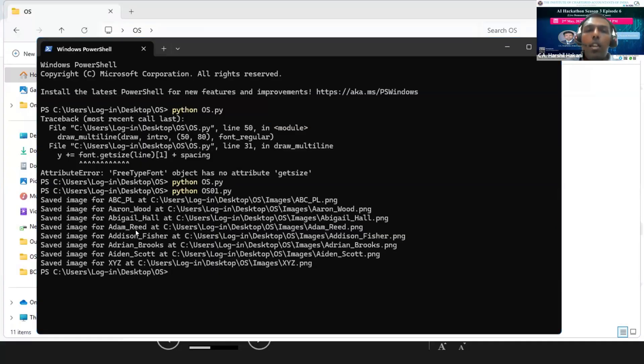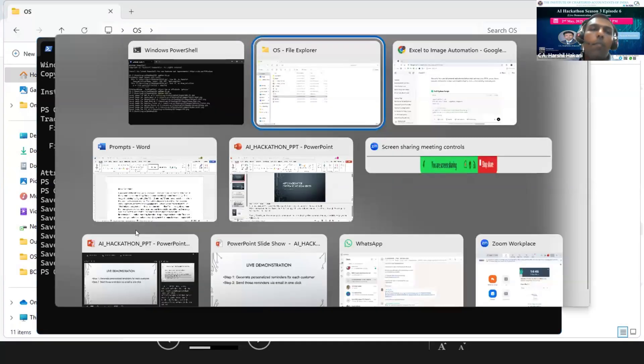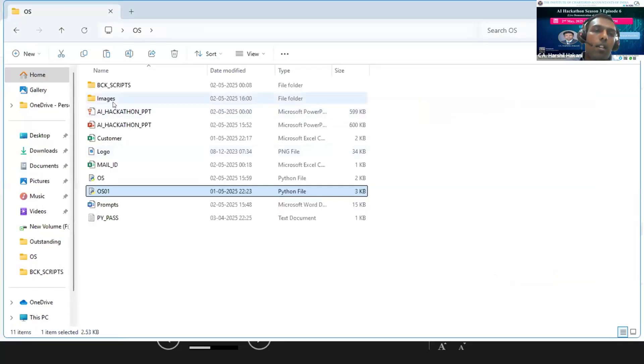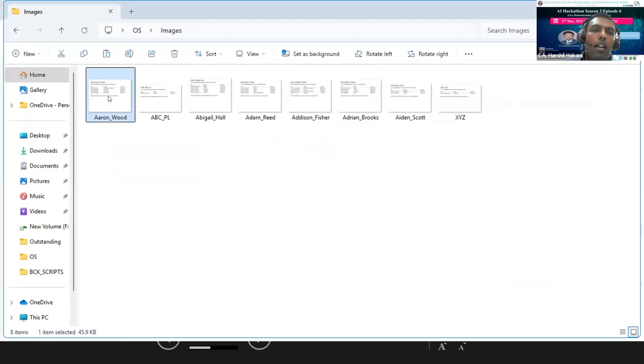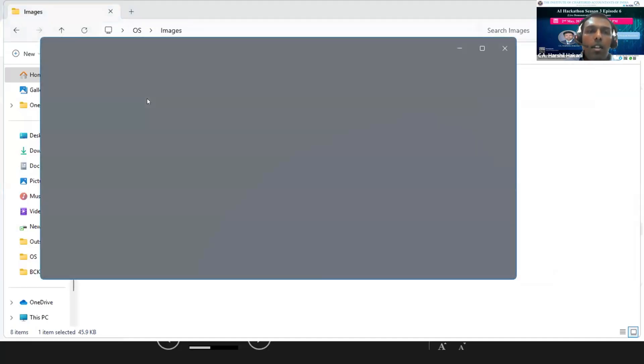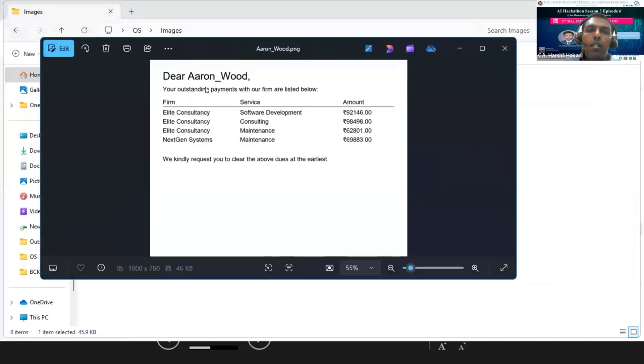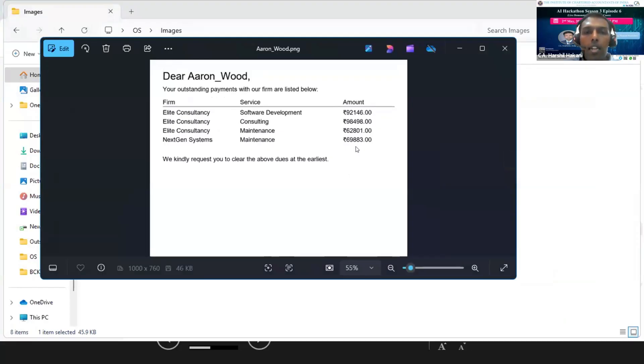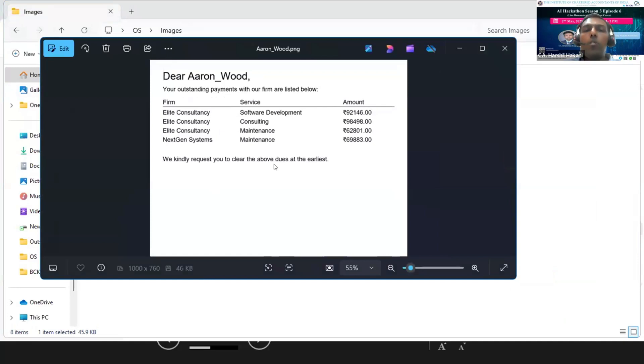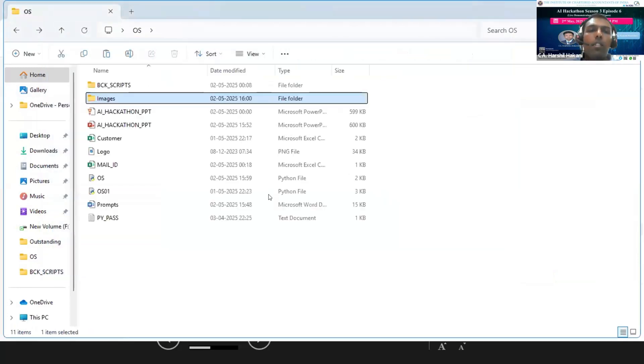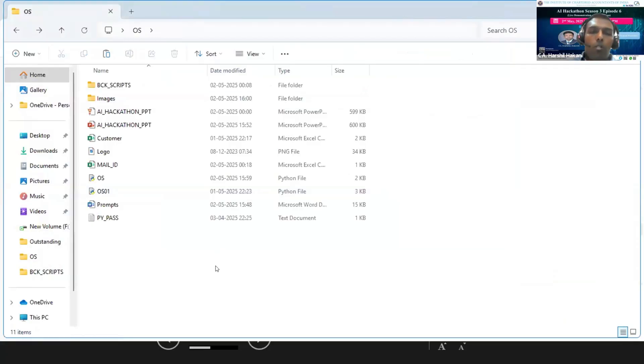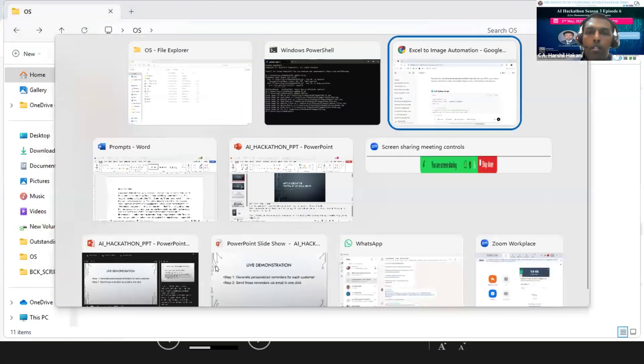As you can see, the images have been generated. The images are generated by customer name. For example, 'Dear Aaron Wood, your outstanding payment with our firm is listed below' - it shows the firm, service, and amount in a table format, and 'we kindly request you clear the dues at the earliest.' All the images have been generated separately for each customer.